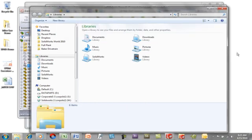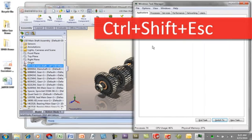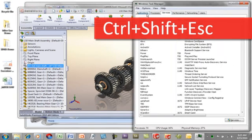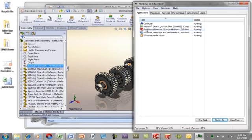If you need quick access to the task manager, this can be quickly accessed by pressing control, shift, and escape. This way if you need to terminate an application or quickly get into it, this is a lot faster than the old control, delete, selecting task manager.